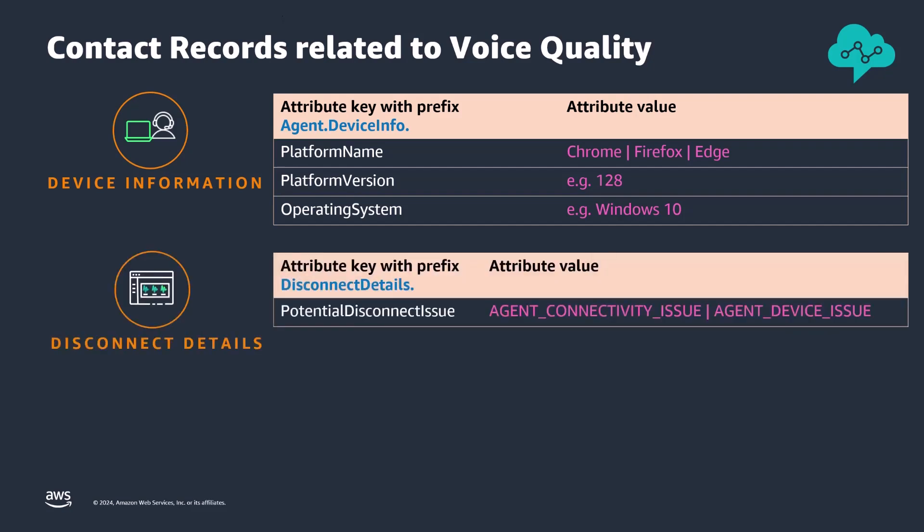Potential disconnect issues can help detect root causes of call disconnection, like agent connectivity issue indicating agent network connectivity issues, or agent device issue problems with the agent device.